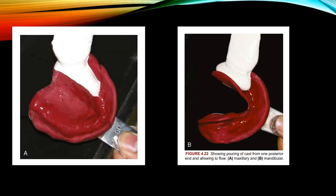According to another textbook, after making the preliminary impressions, the preliminary cast is poured with model plaster irrespective of the impression material used. The recommended water and powder of plaster is dispensed in a rubber bowl and mixed. This is poured into the impression in smaller quantities from one posterior end, allowing it to flow into the other under vibration. These two pictures show pouring of the cast from one posterior end and allowing it to flow — maxillary and mandibular.